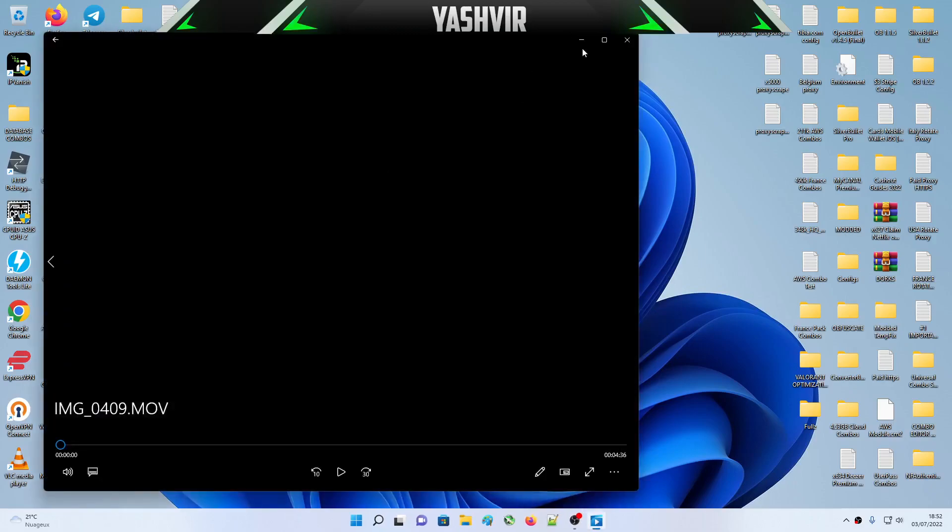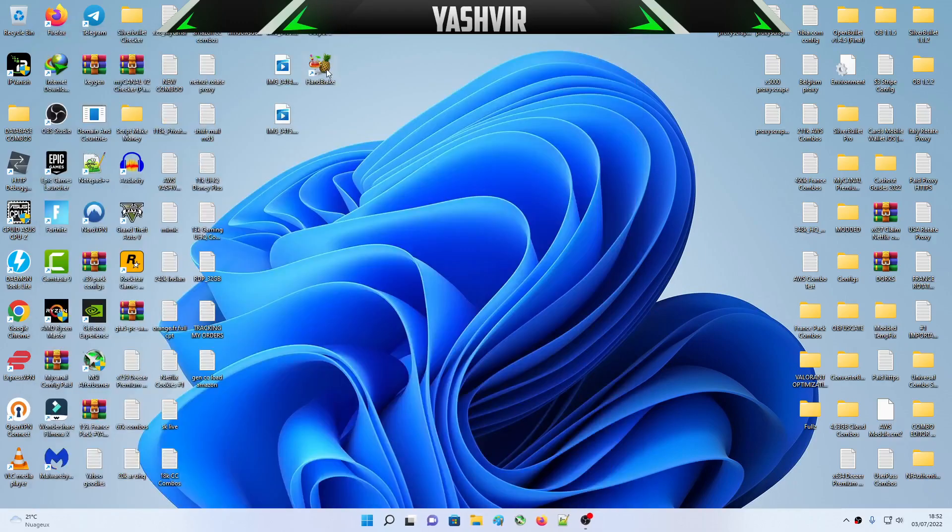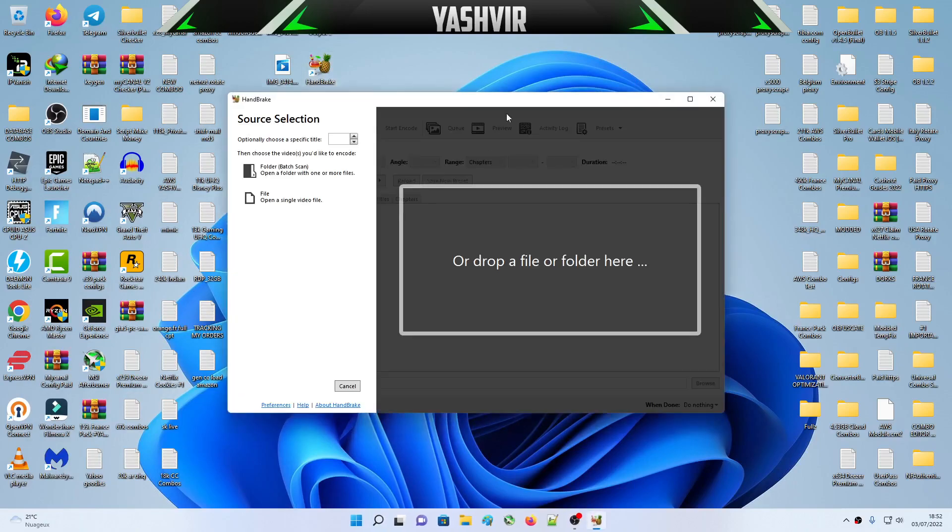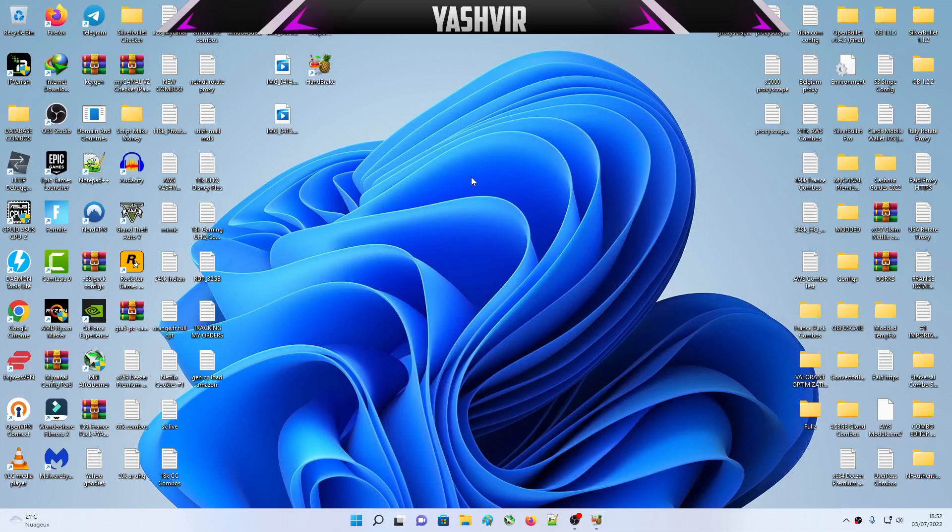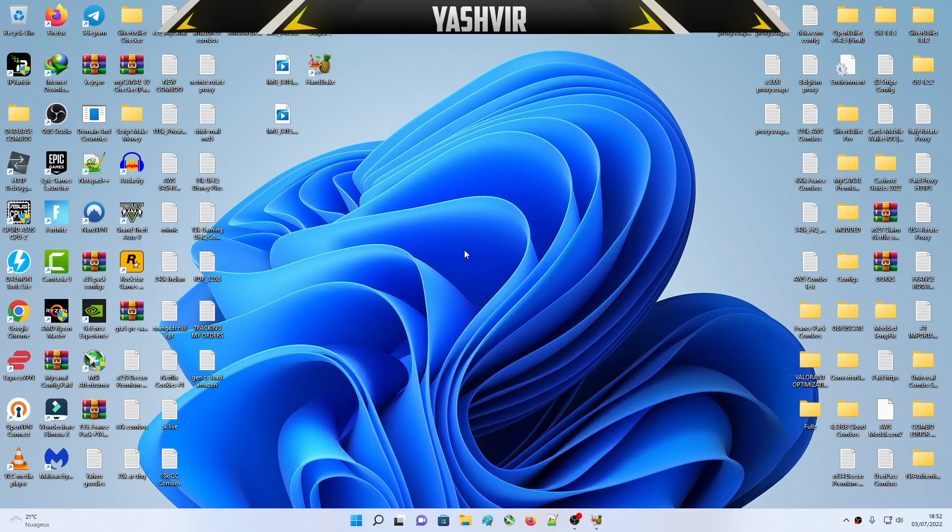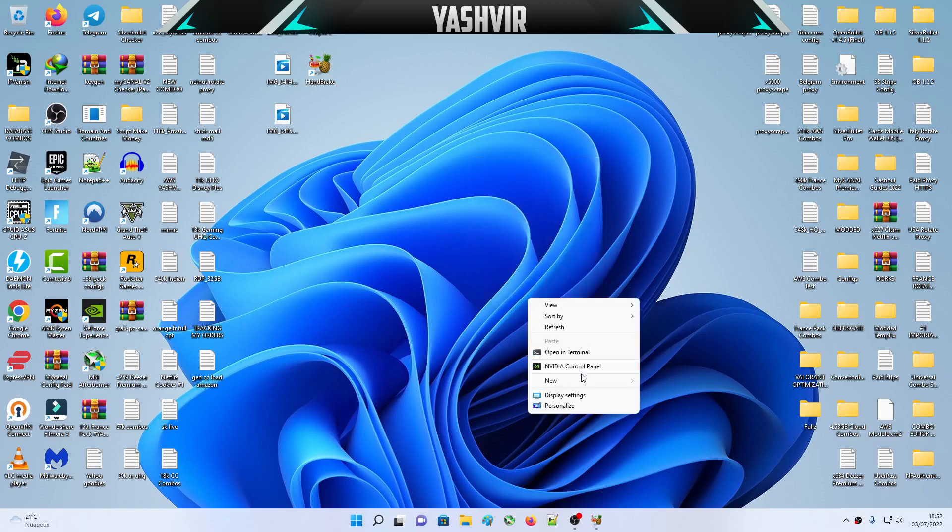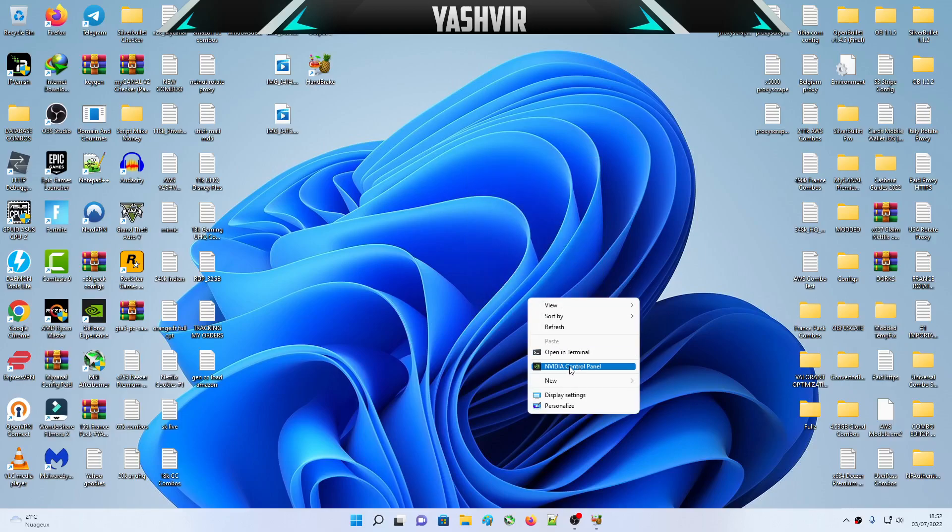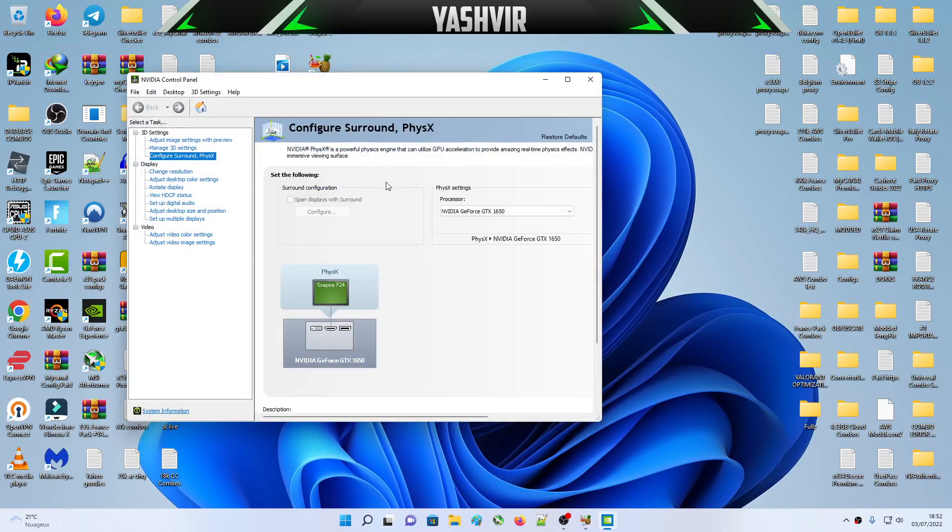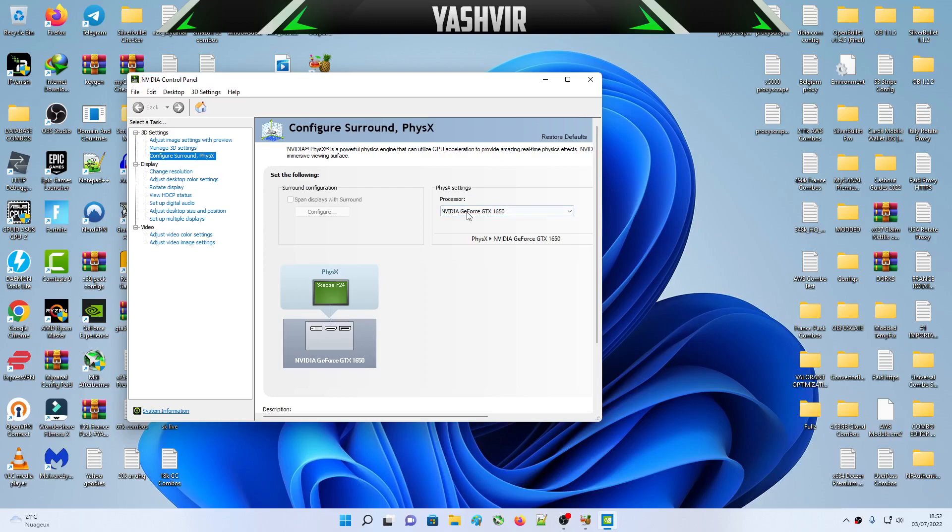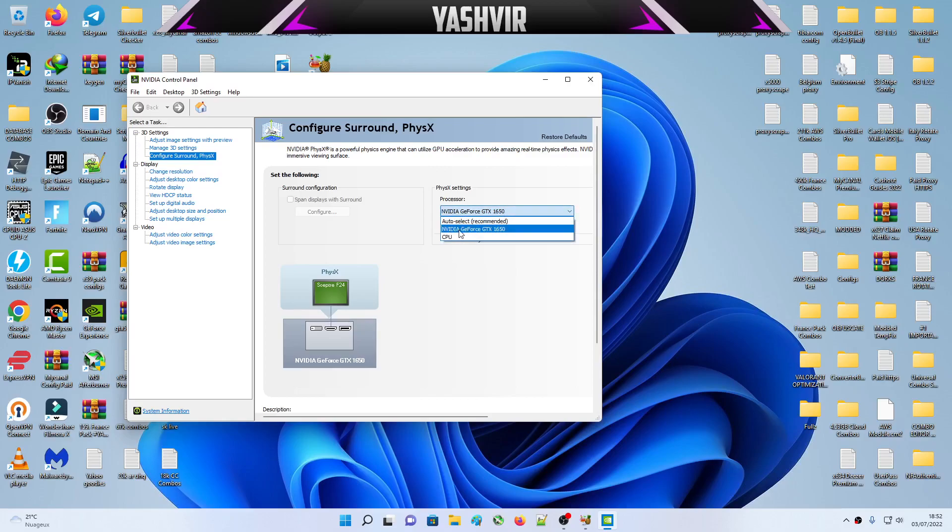Basically this is your video, it's an MOV. We're gonna use Handbrake. If you have AMD graphics cards or NVIDIA graphics cards, and you wanna encode, you wanna convert your MOV to MP4 really fast, first you open this NVIDIA control panel, and you're gonna go to Configure Surround and PhysX. Into the PhysX settings, by default it will be set on CPU. You're gonna click here and set it to your NVIDIA graphics card. Mine is a GTX 1650.